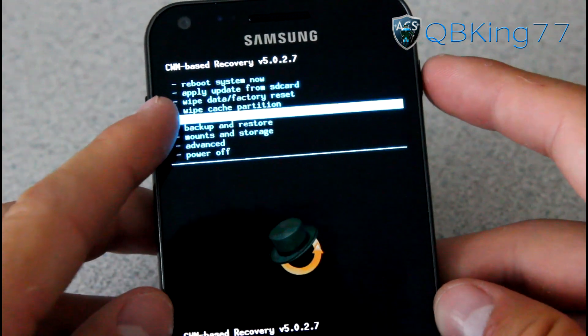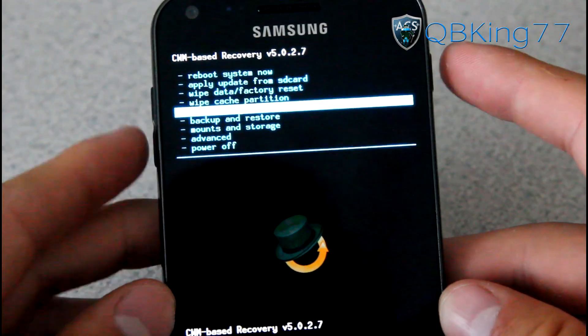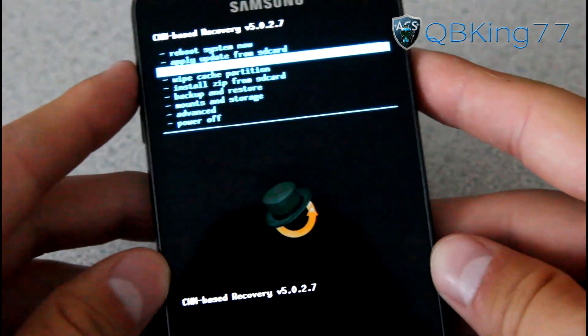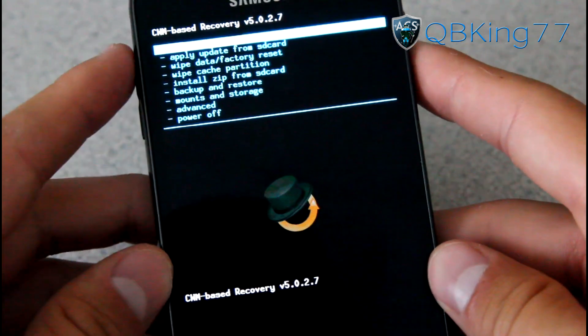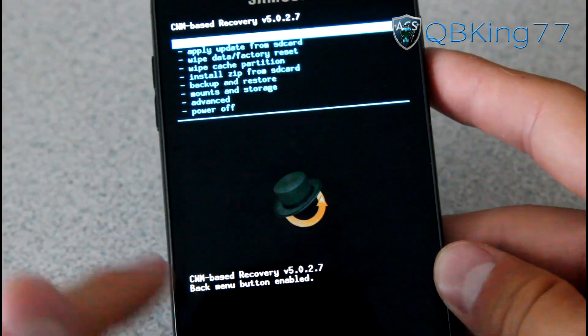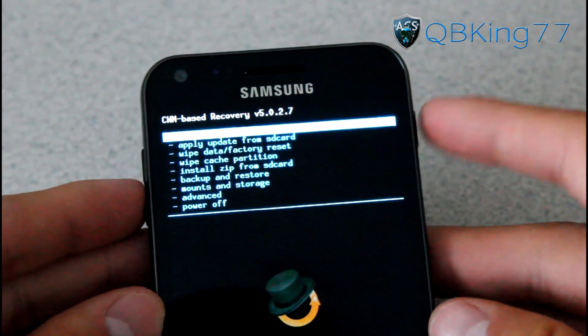what you're going to need to do is go to Install Zip from SD Card and select it. Actually, to get the power button working, you go to the top where it's up, down, up, down until it says Back Menu button enabled and you're ready to go. That will allow your power button to work.